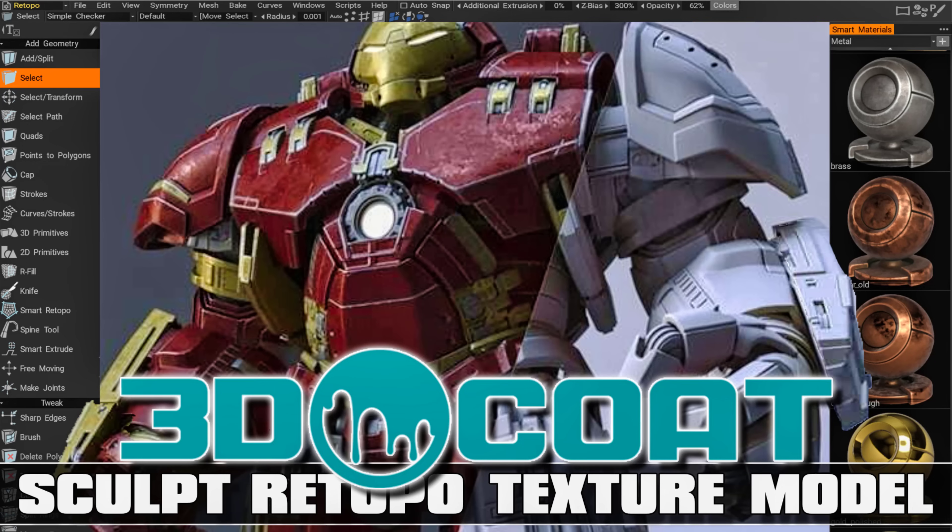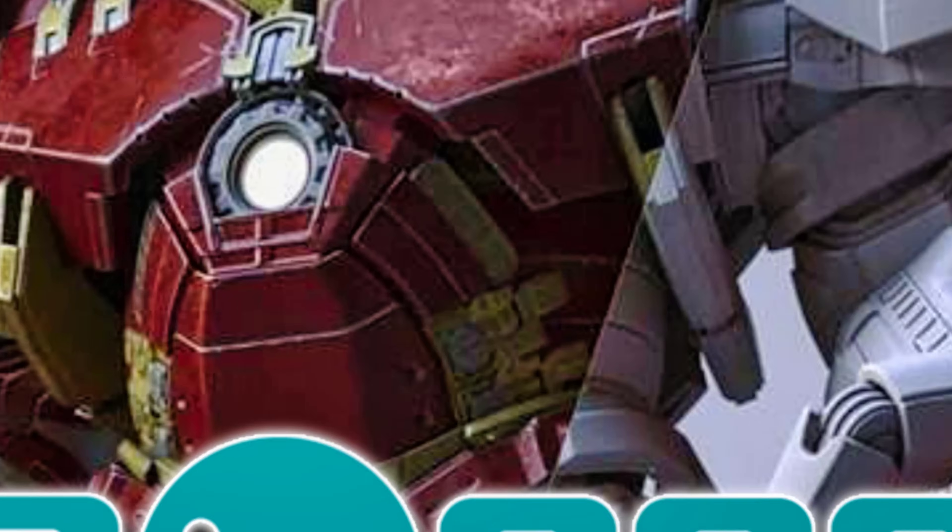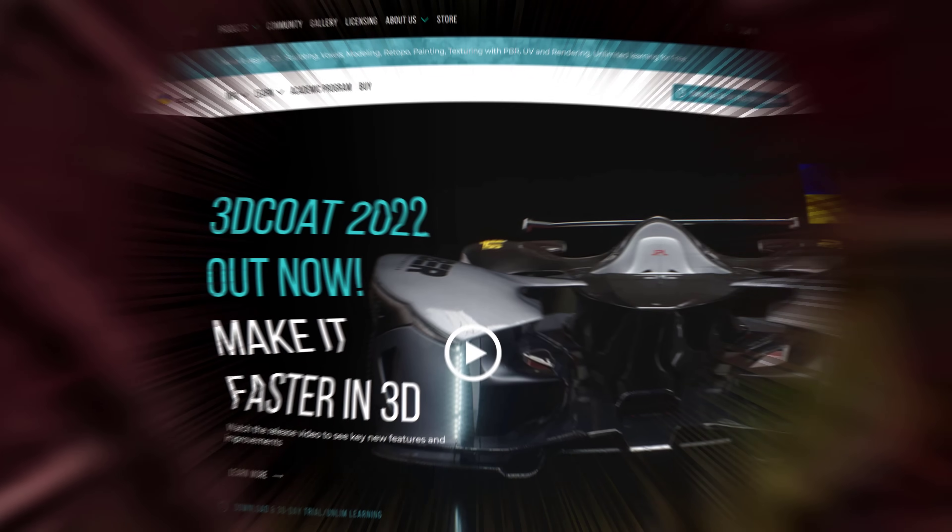Hello ladies and gentlemen, it's Mike here at Game From Scratch, and today we're going to be checking out an application called 3D Coat. I've had a lot of requests to cover this one over the years, and for some reason I just haven't. So we're going to rectify that today and look at it now.